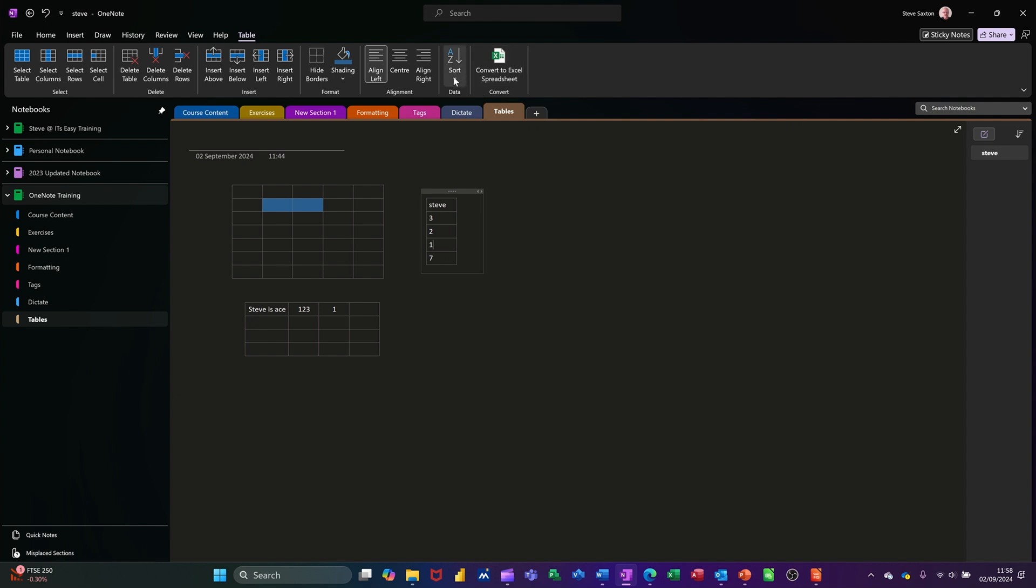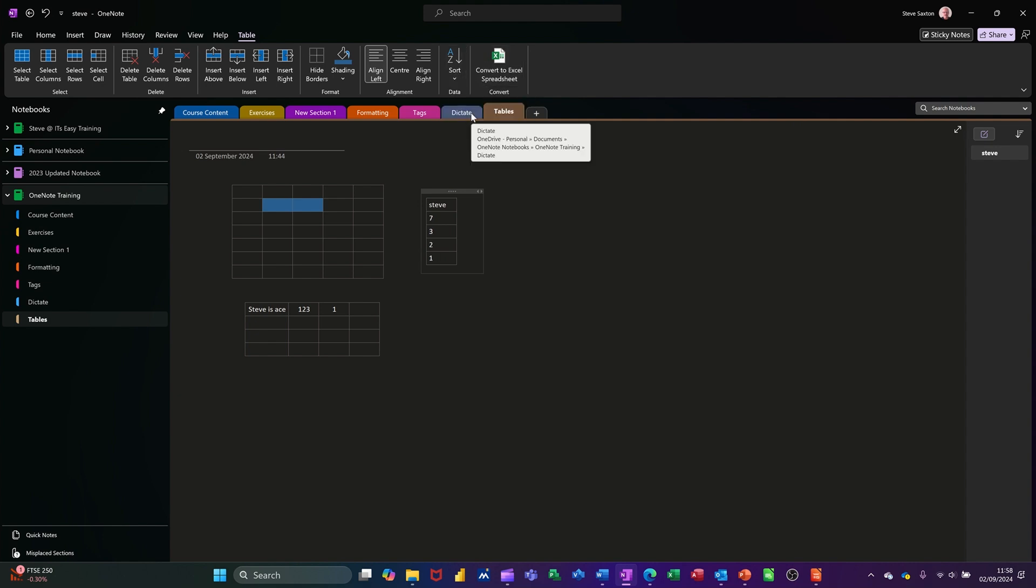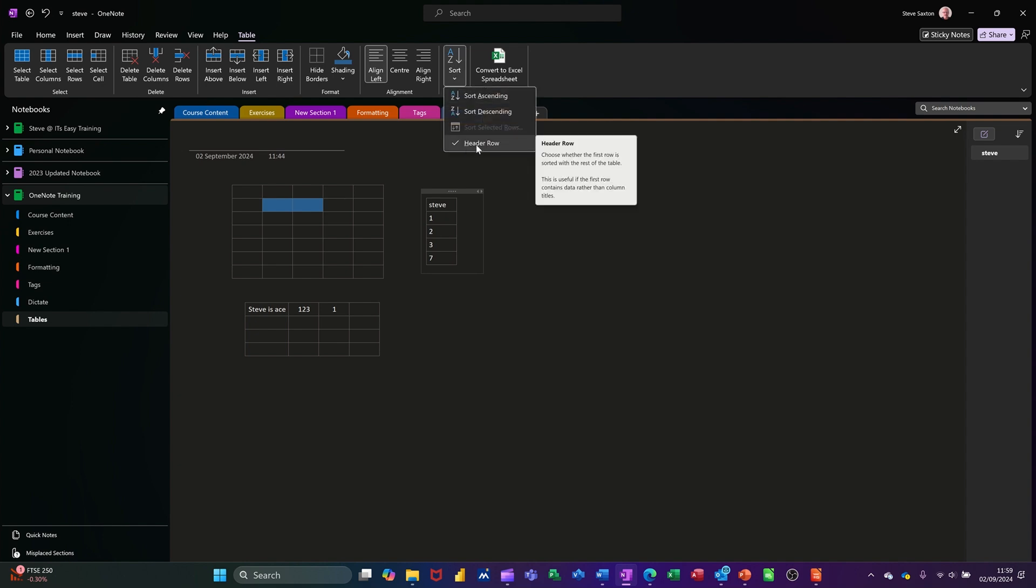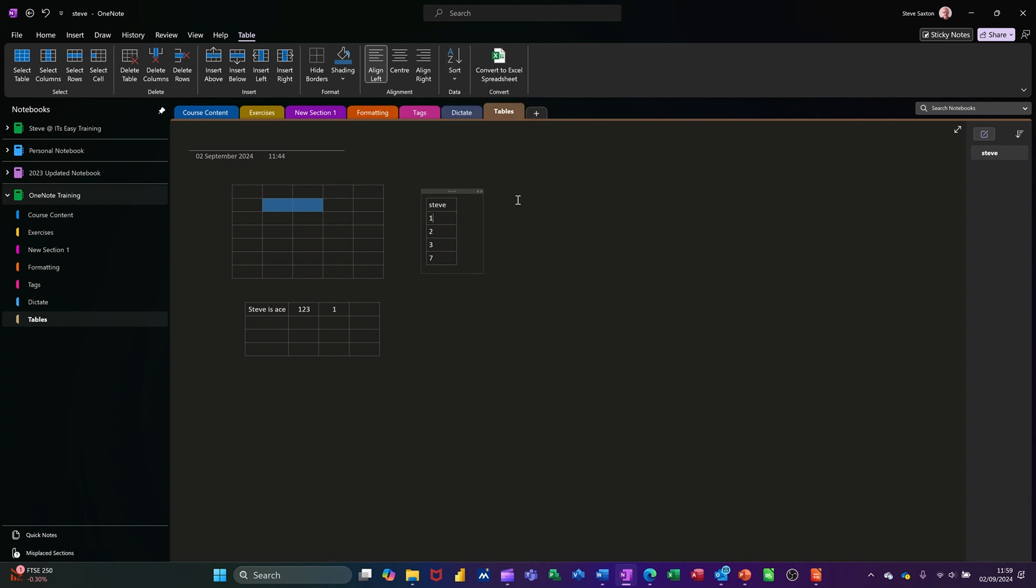Now that shouldn't move Steve, descending seven three two one, ascending like so one two three seven. So that's how that works. You just have to watch that tick. If that tick's on, it's looking at the top, whatever's in the top cell it's not sorting it.